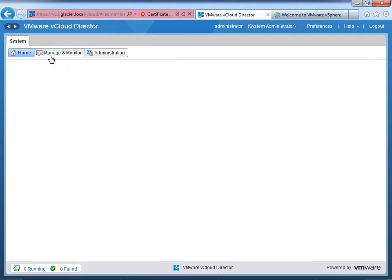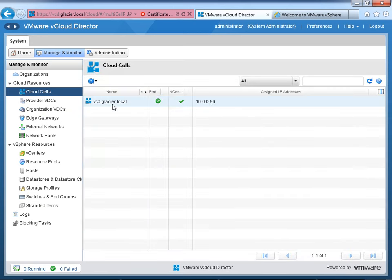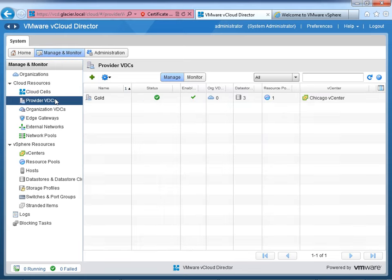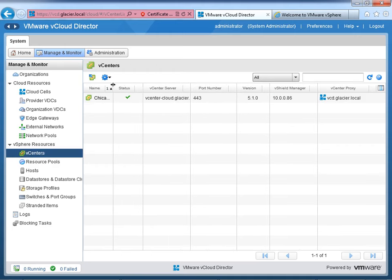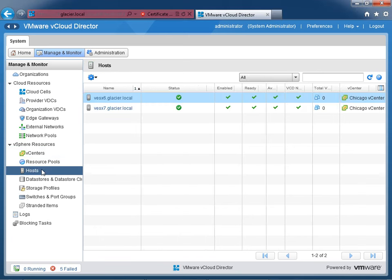Let's switch over to Manage and Monitor to see the fruits of our labor. We have a cloud cell defined — that's vcd.glacier.local. We've got a provider VDC called gold with three data stores, one resource pool (the root resource pool of the vCloud cluster), tied to the Chicago vCenter, currently enabled with a green check mark. We also have vCenter servers defined — the Chicago vCenter maps to vcenter-cloud server running 5.1, and we can see that vCenter is tied to the IP for vShield manager and to the proxy on the vCloud Director side.